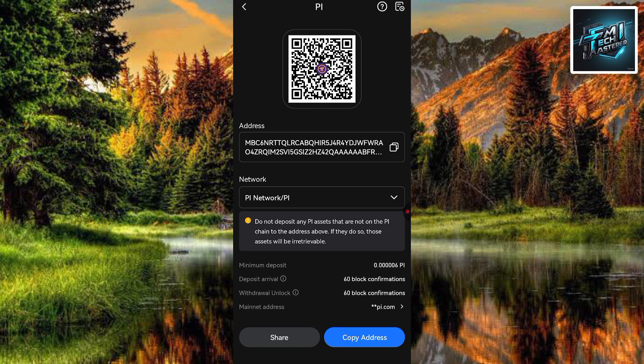That's how you copy your pi token deposit address on Gate.io. I believe this was helpful to you — if it was, please like, subscribe, and leave a comment. See you in the next upload.